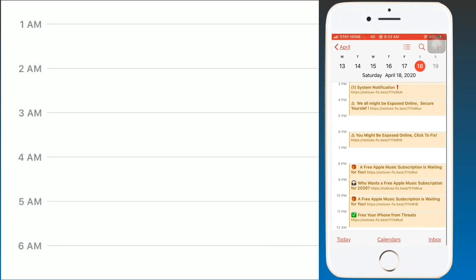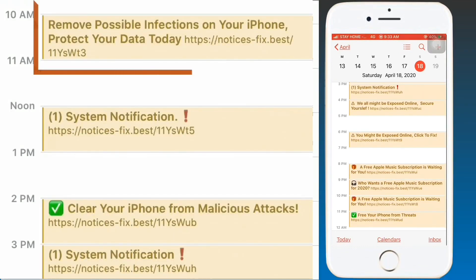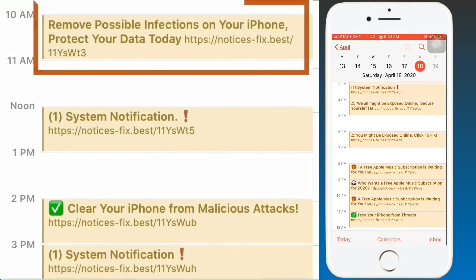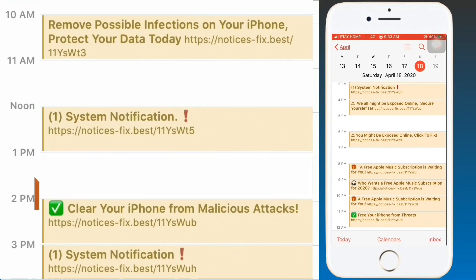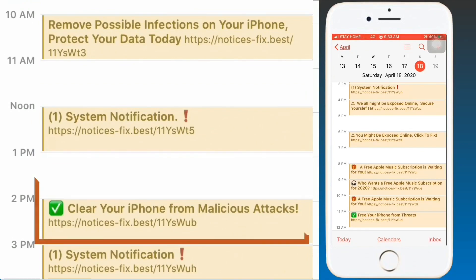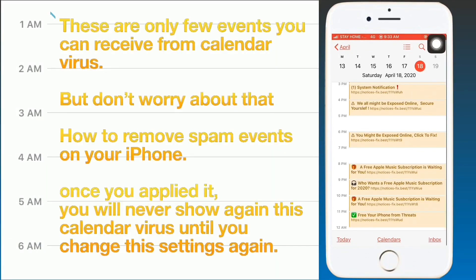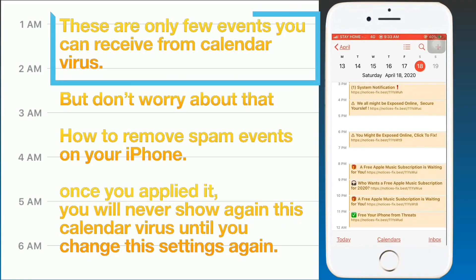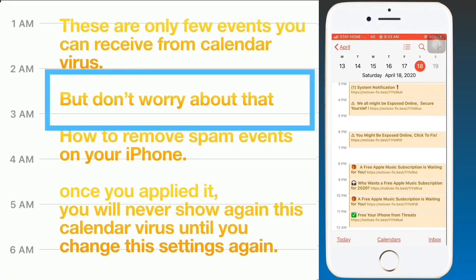Some of these spam events appear as: 'Remove possible infections on your iPhone,' 'Protect your data today,' 'System notifications,' and 'Clear your iPhone from malicious attacks.' These are only a few examples of events you can receive from the calendar virus.